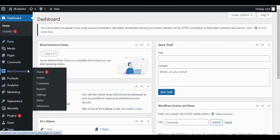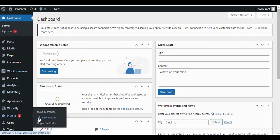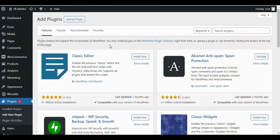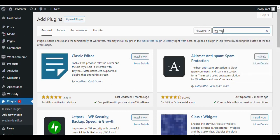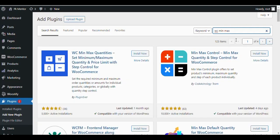In this video I will tell you how to set minimum and maximum limits for the product quantity, order quantities, or total cart amounts in WooCommerce. You can set quantity and price thresholds for both simple and variable products. You can also specify rules that will only apply to the cart. You need to install the WC Min Max Quantities plugin to set minimum and maximum quantity and price limits with step control for WooCommerce.